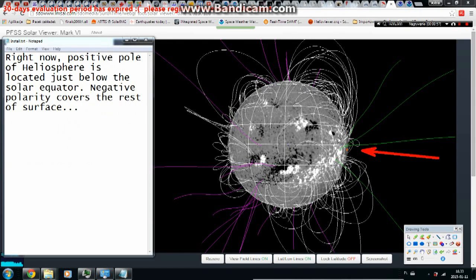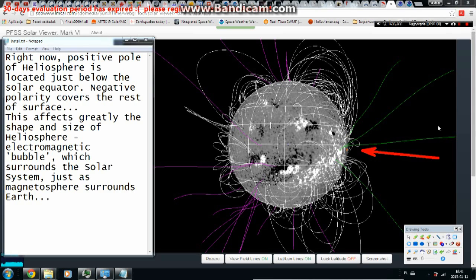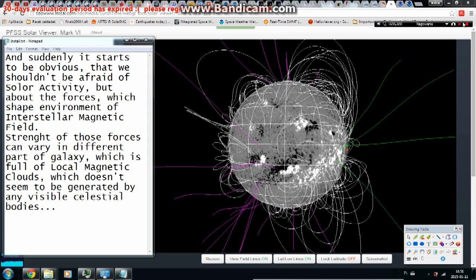Right now, the positive pole of the heliosphere is located just below the solar equator, while negative polarity covers the rest of the surface. This greatly affects the shape and size of the heliosphere — the electromagnetic bubble surrounding the solar system, just as the magnetosphere surrounds Earth. It becomes obvious that we shouldn't fear solar activity so much as the forces shaping the interstellar magnetic field environment, which can vary across different parts of the galaxy, full of local magnetic clouds not generated by any visible celestial bodies.